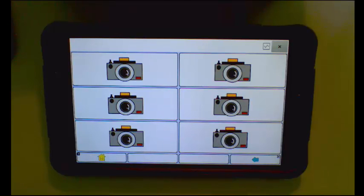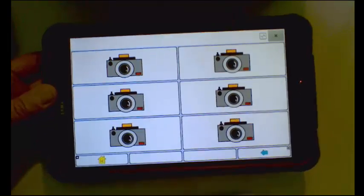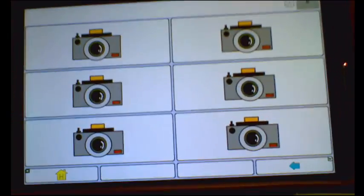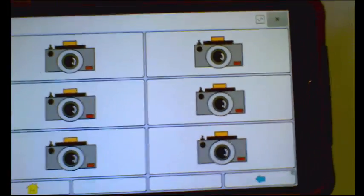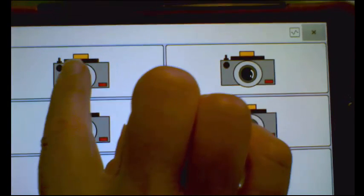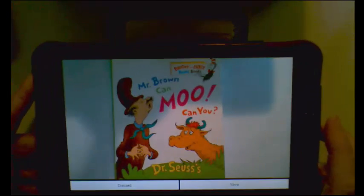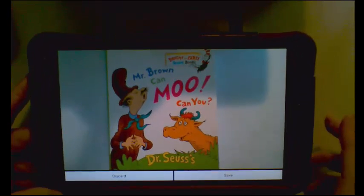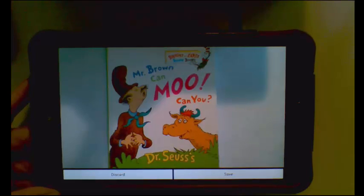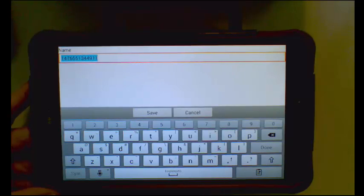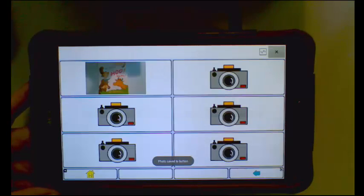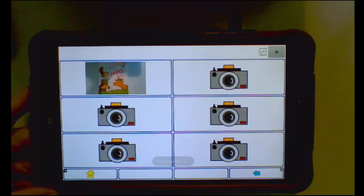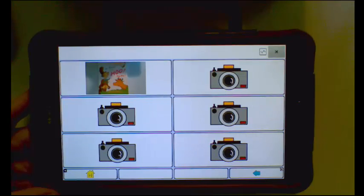So if I wanted to take a picture of some of my favorite books, I am going to go ahead and slide a book under. I am going to hit take a photo. I took a photo of the book and I can say save. It assigns it a number. I could rename that if I wanted to. I am going to go ahead and hit save. And you can see now that that took a picture of one of the books.